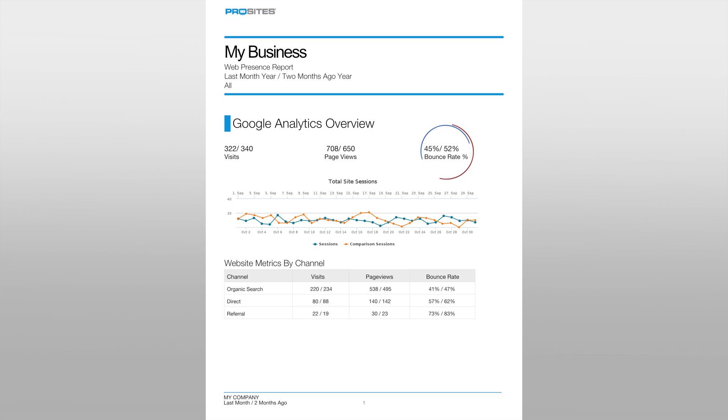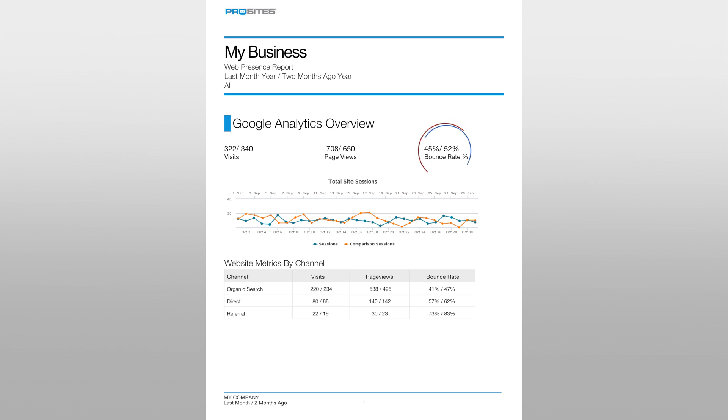Websites with a bounce rate lower than 40 percent shows visitors are finding the website information informative and useful, and they are clicking through to other pages on the website and viewing more than one page.